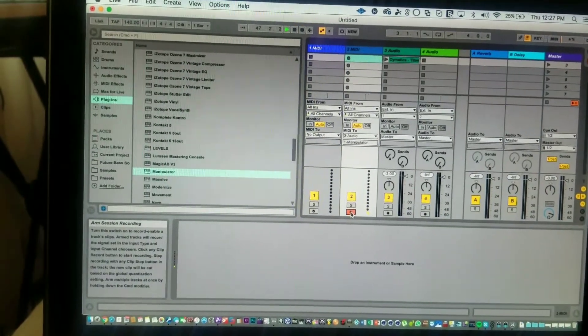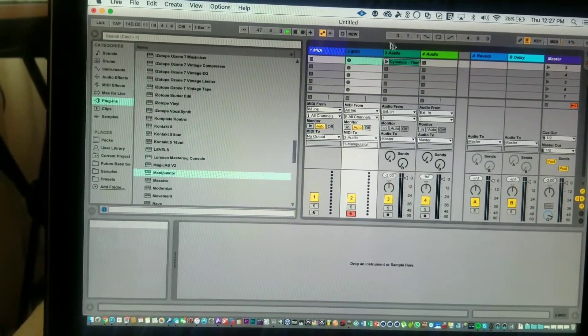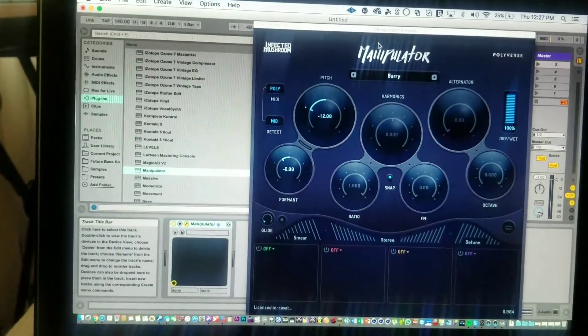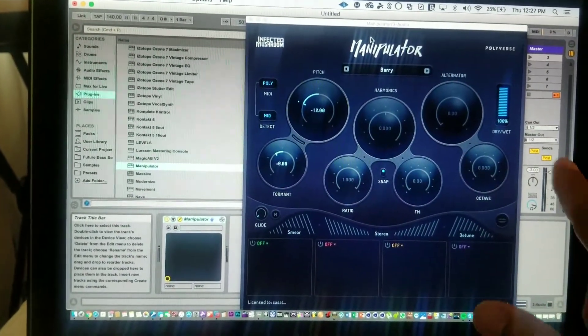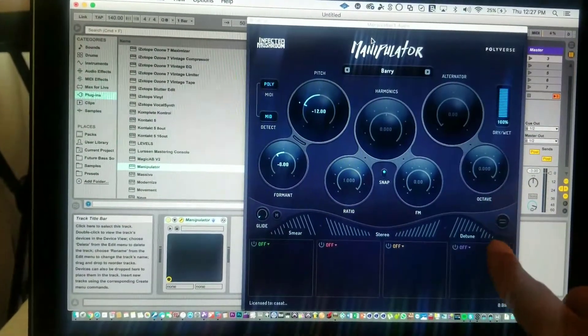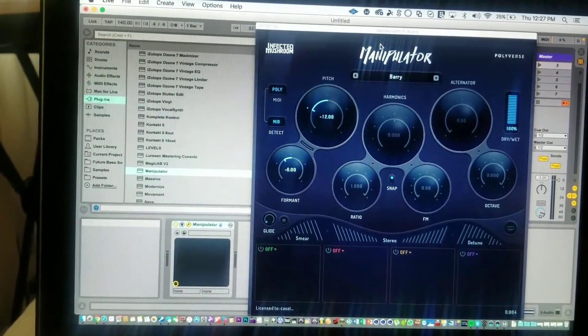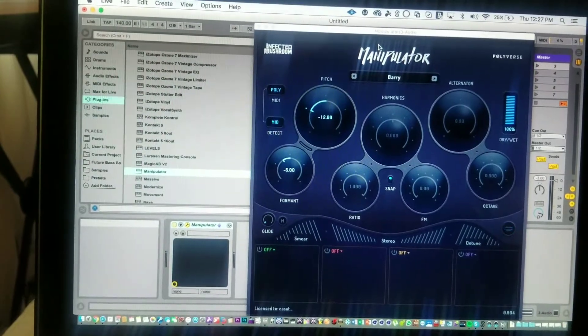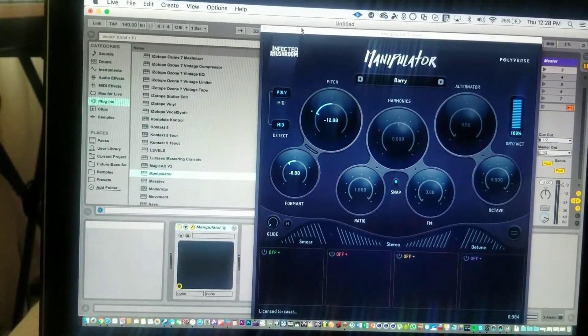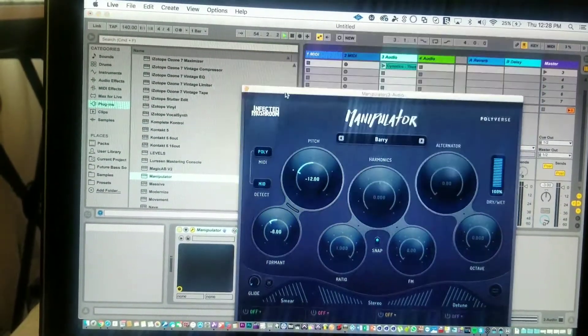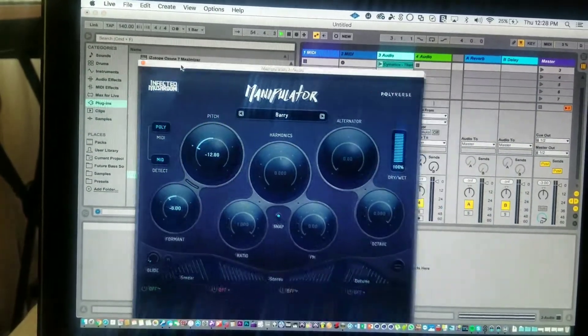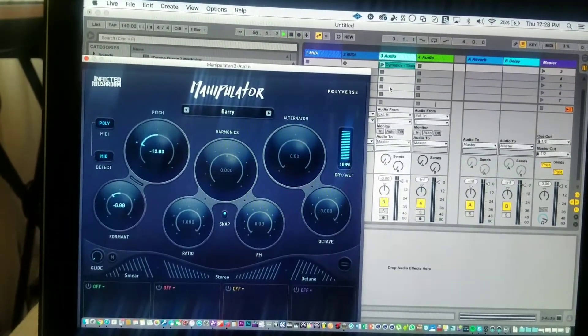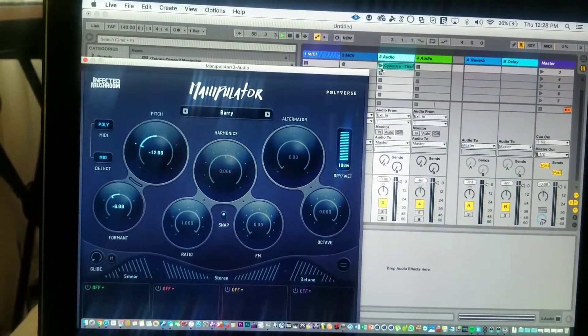When you go back to Audio 3, if you look right here, you'll see when I hit the notes that the MIDI is now affecting the plugin. So now you can basically go ahead and play around with it.